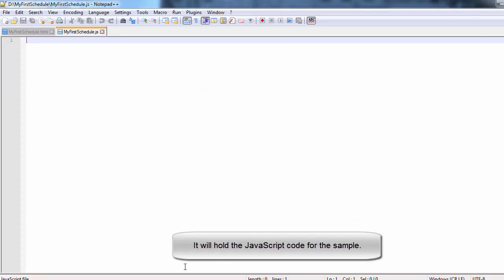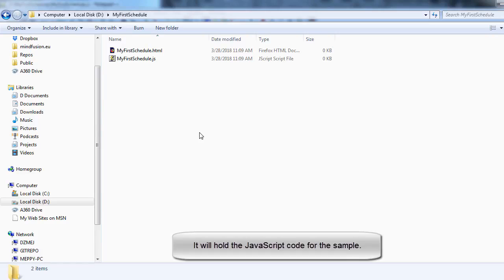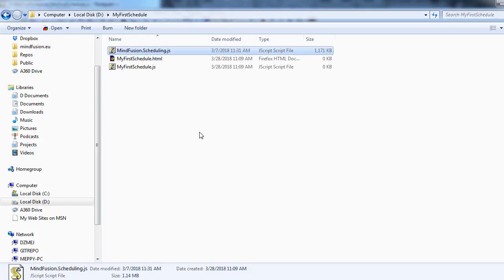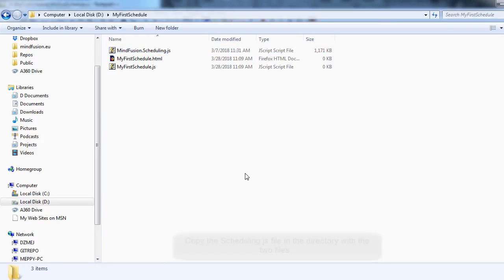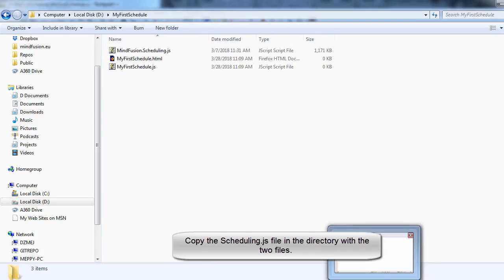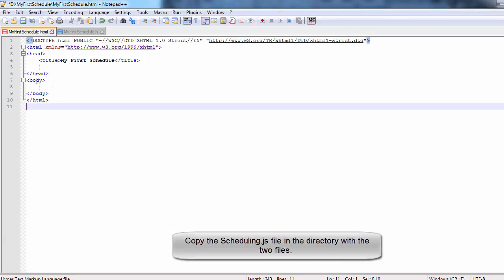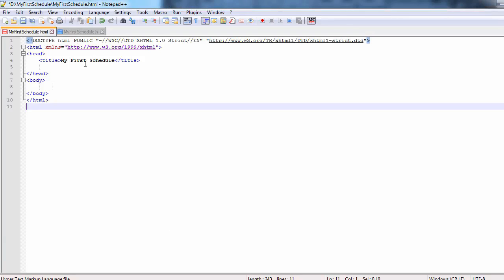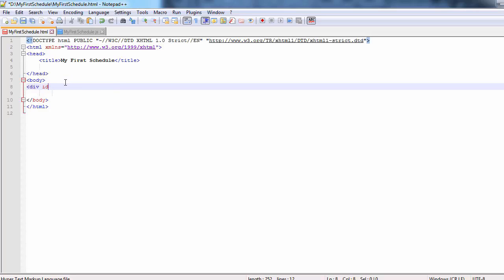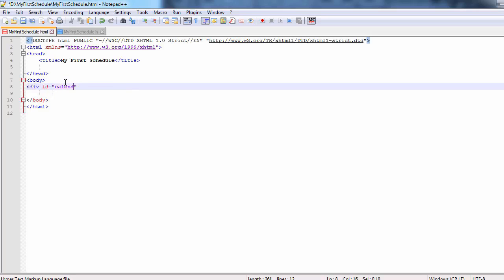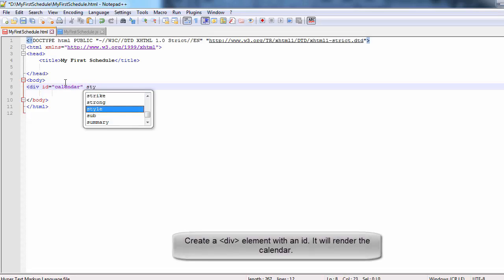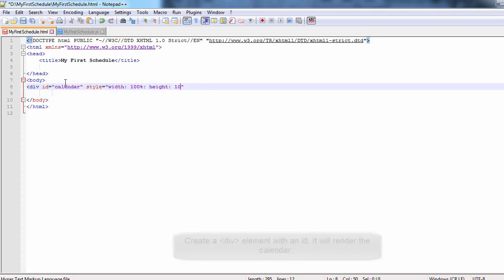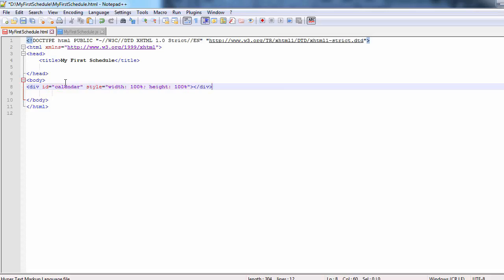We copy the MindFusion.Scheduling.js script file in the directory of the two files. We edit the HTML file. First we add the basic HTML code that a web page needs. Then inside the body tag we create a div. The div element should have an id so we can reference it from the js-code behind file. We style the div to take the whole page.